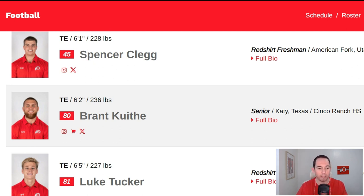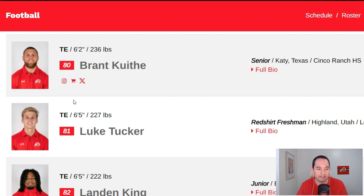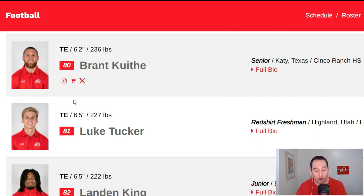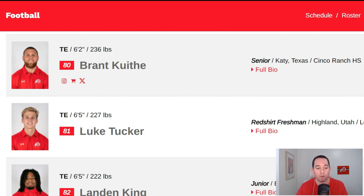Next we got the guy we are all super excited to have back — Brent Keithy. He has been on the Utah football team nearly as long as I've lived in Utah. He is an awesome player, kind of a tight end/wide receiver hybrid. He's a huge guy, 6'2", 236. I'm going to label him as a star. Brent Keithy is clearly one of the best players on this Utah football team. He's going to get a lot of motions and be moved around a lot. I'm very excited to have him back and expect him to be an immediate difference maker right out the gate.